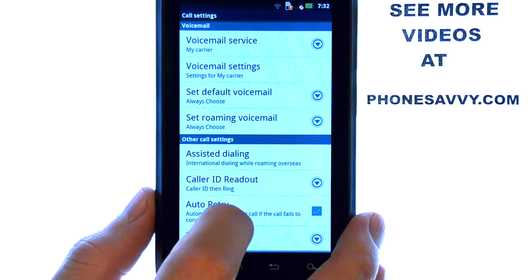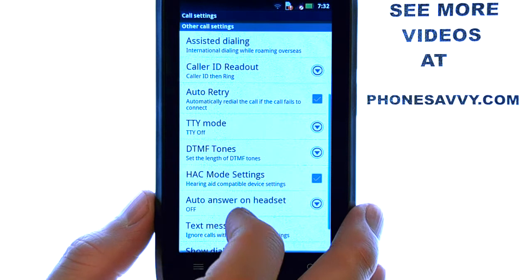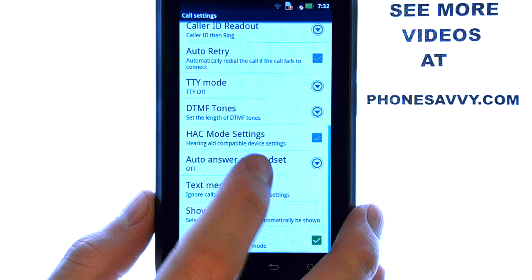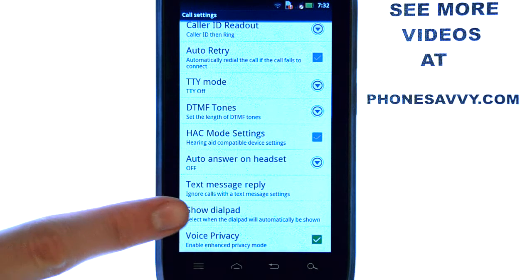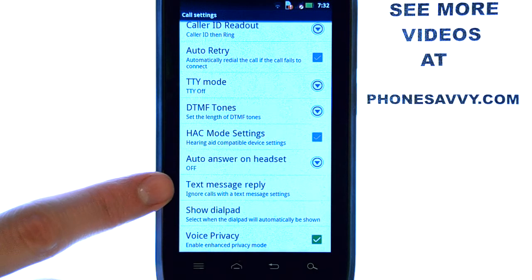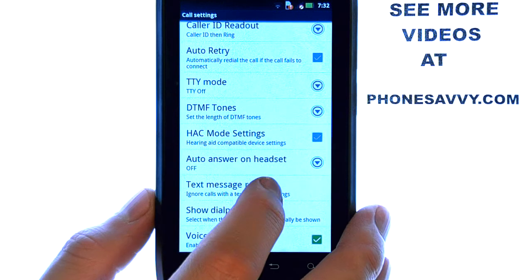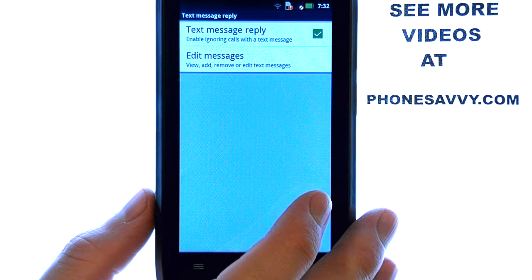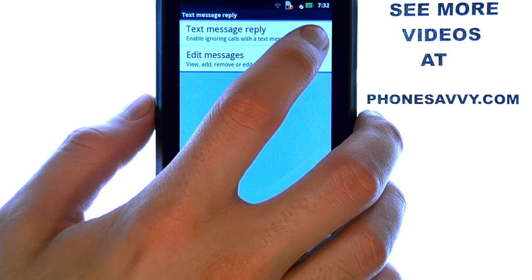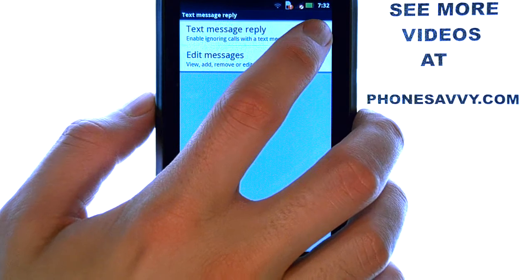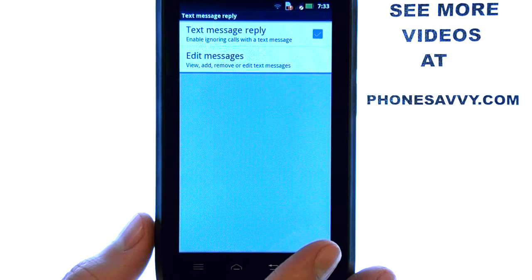If we scroll down, we have our text message reply option right here, which is enabled. We can disable that by selecting the check box located right here next to it.